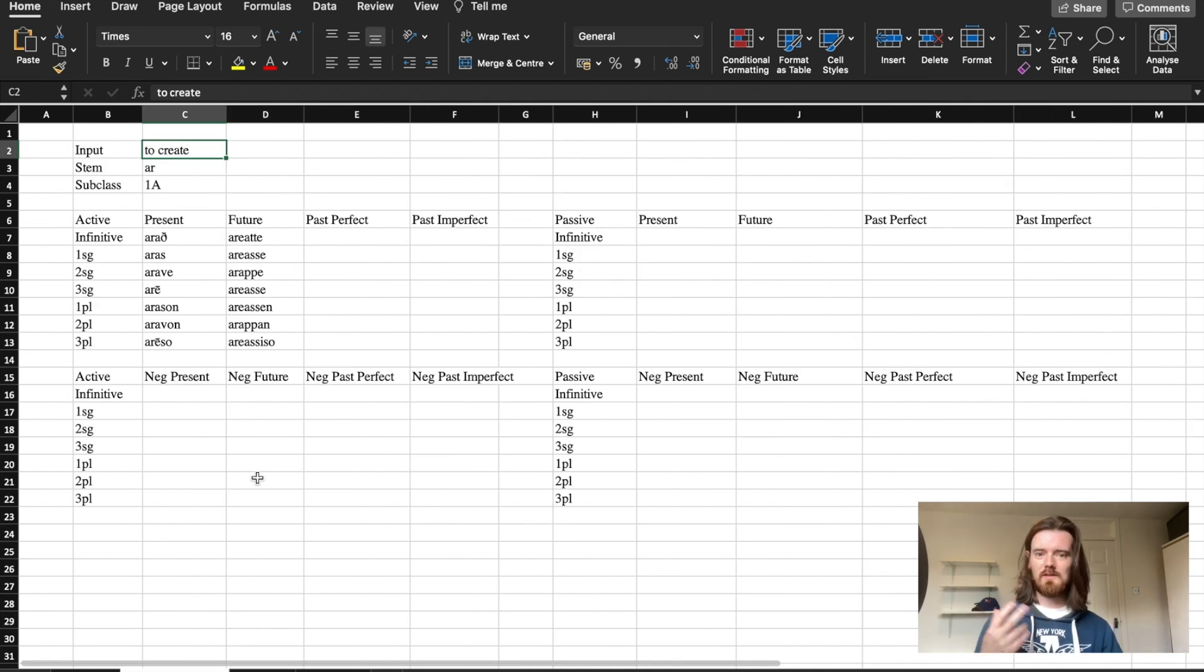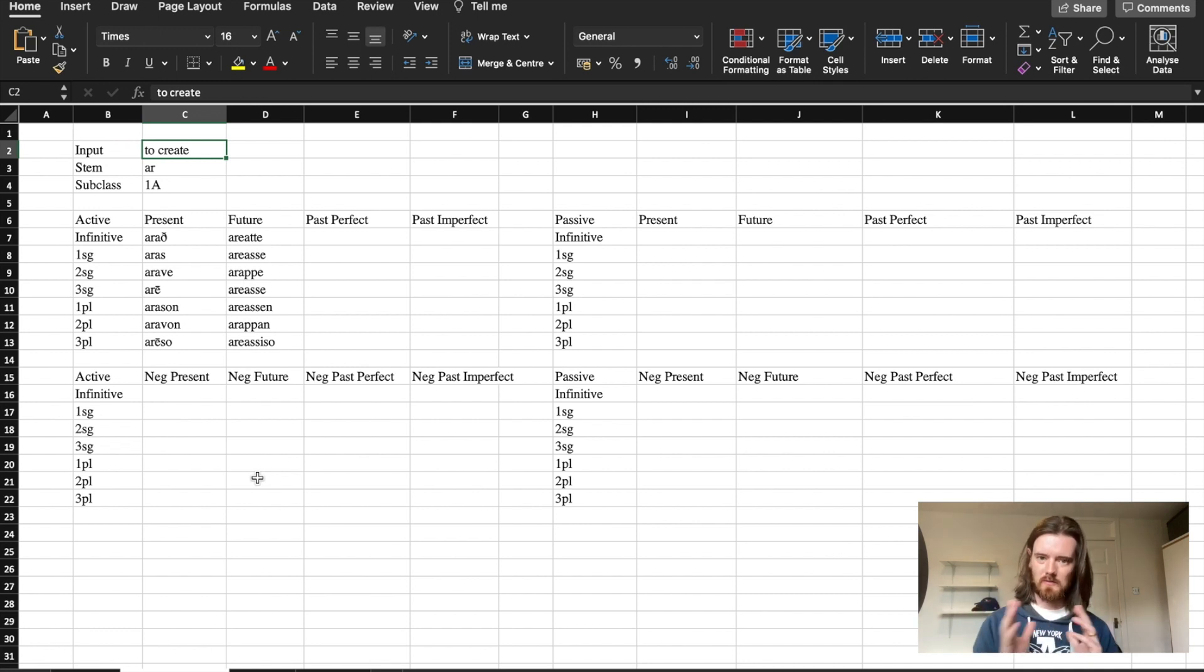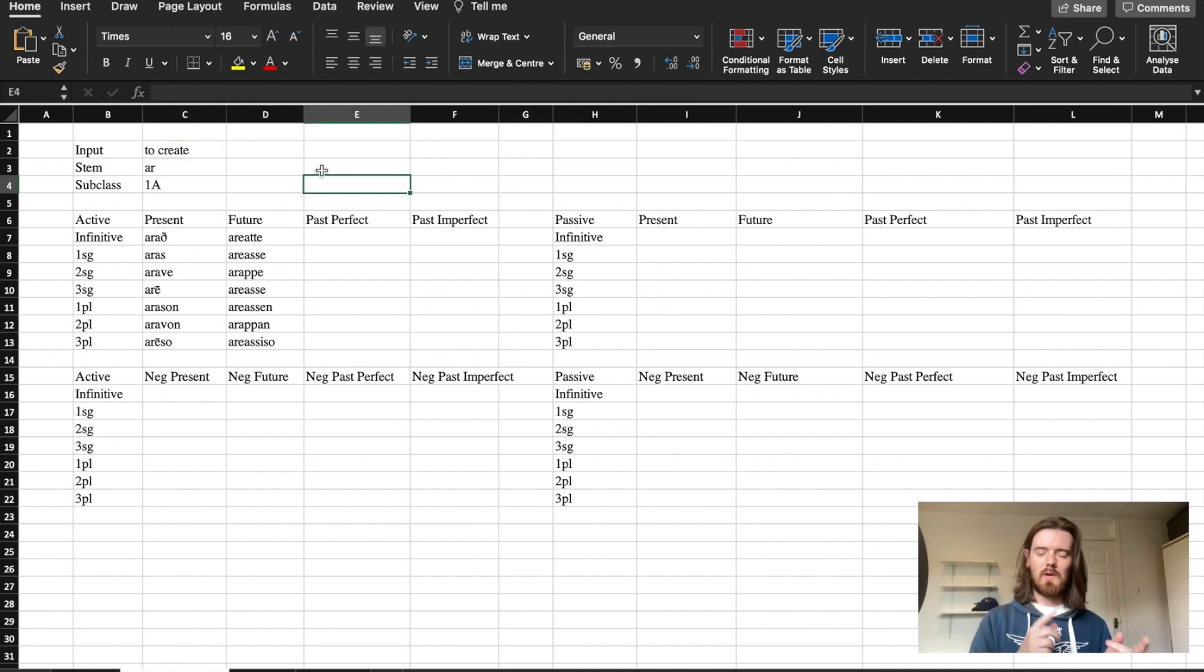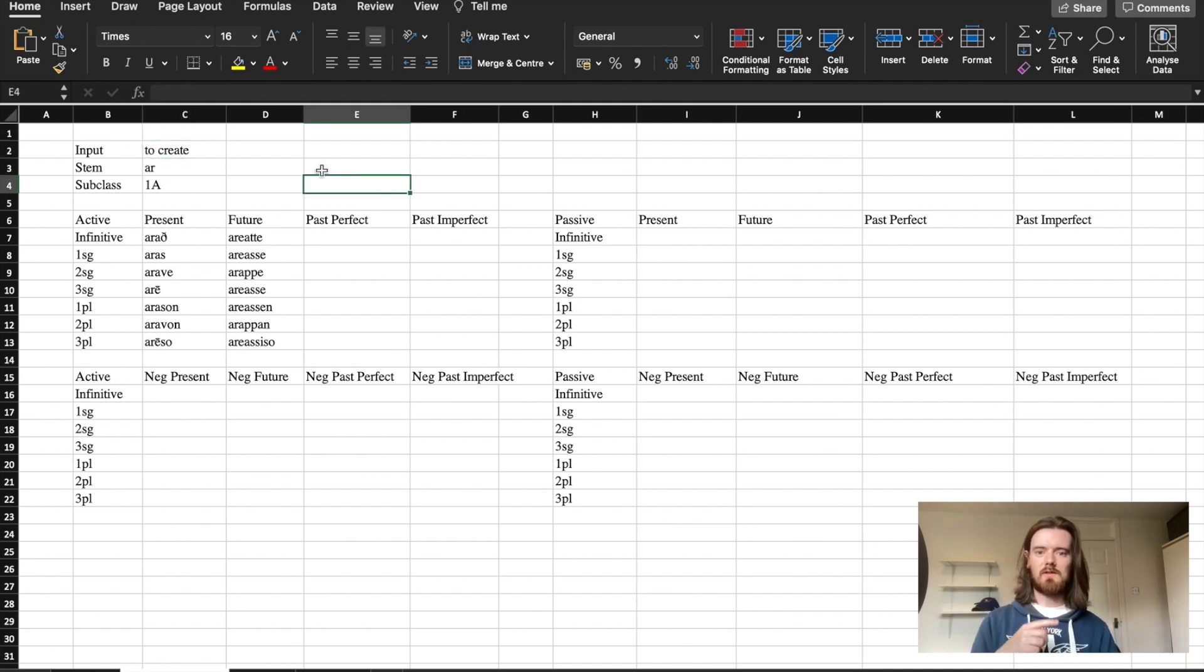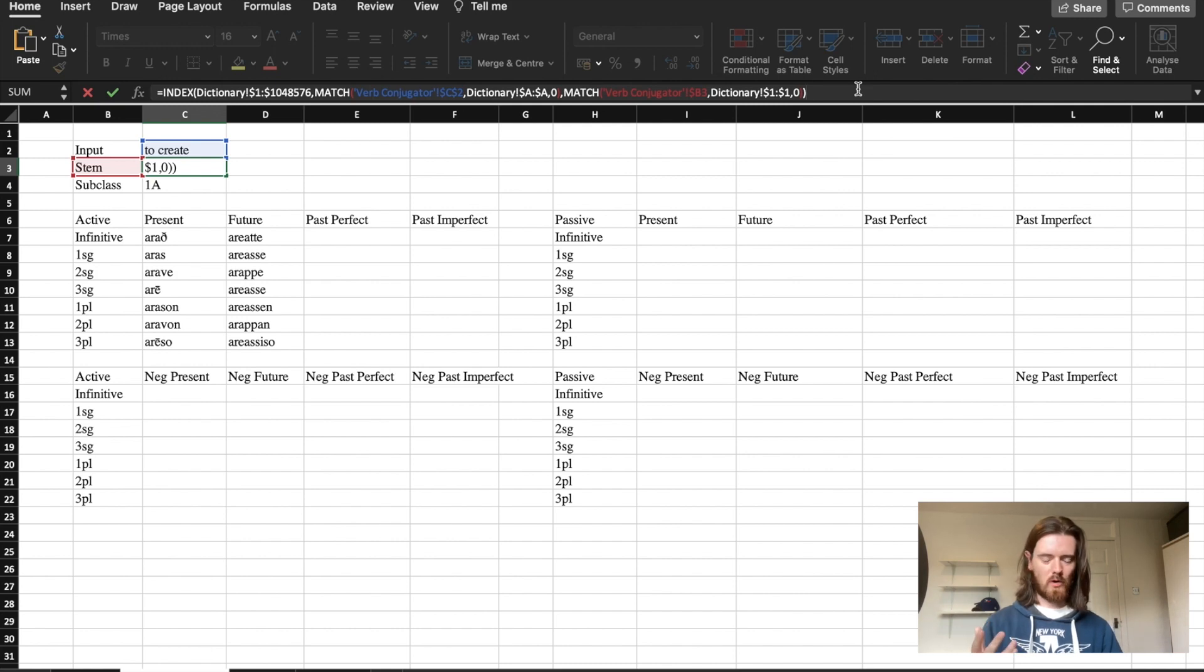The easiest way to do this I find is to import the stem from the dictionary into your main verb conjugator sheet. The way we import it from the other sheet is to use the index formula. I realize this looks very big and scary so I'm going to walk you through it.